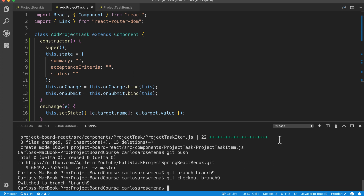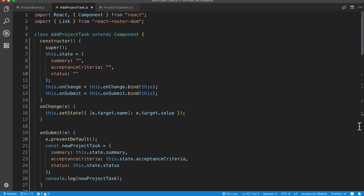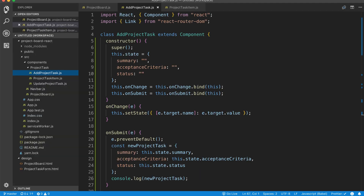All right team, welcome back. Now that we have our control form, we're probably going to want to start working on the action that will ultimately call our Spring Boot API to persist our new project task to the database. But before we actually go that far, I do want to start setting things up for us to work with Redux. We're going to use Redux along with React to create our frontend. So before we actually submit anything to the backend, I want to get you guys to set up your Redux store.